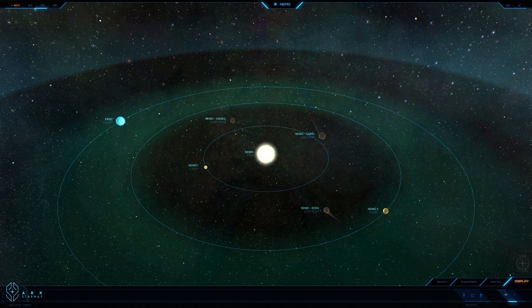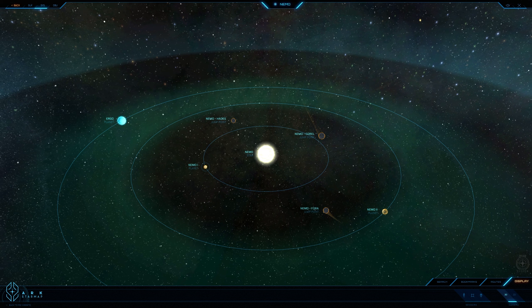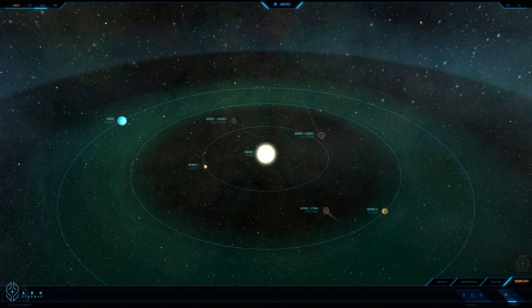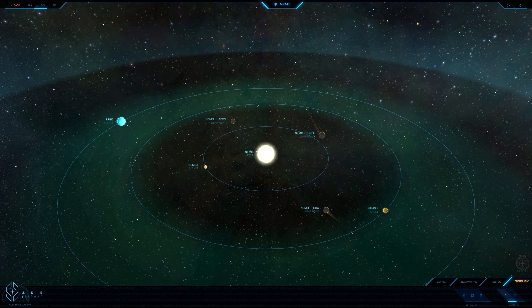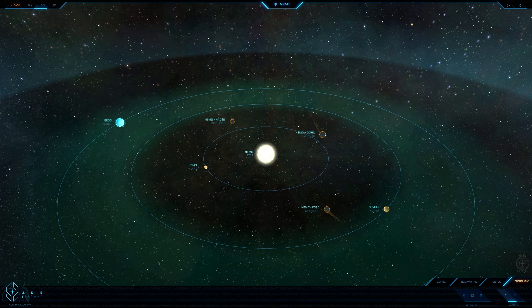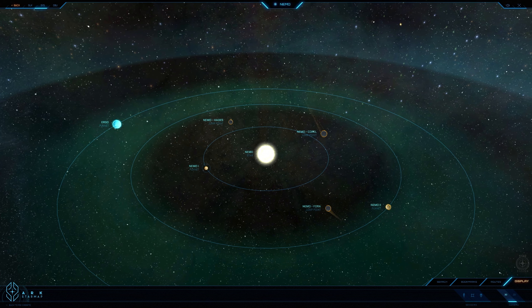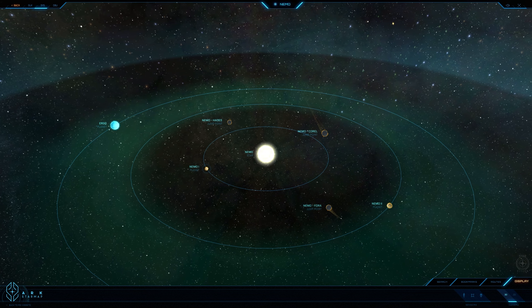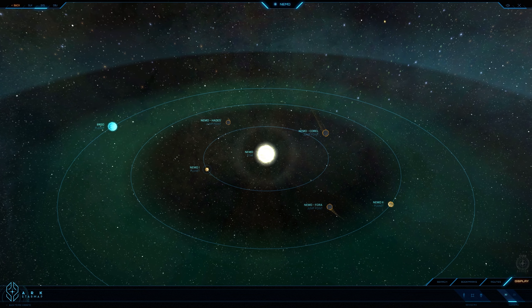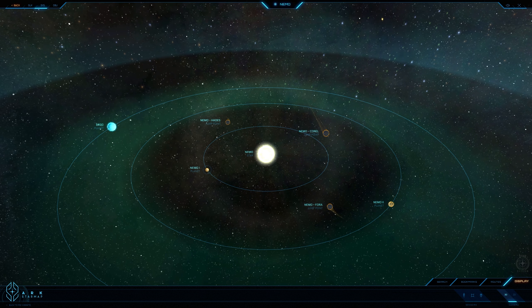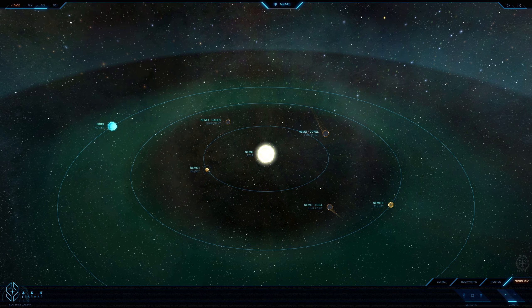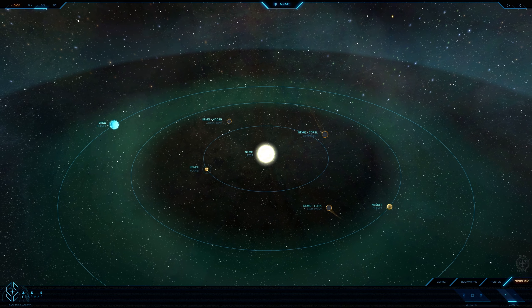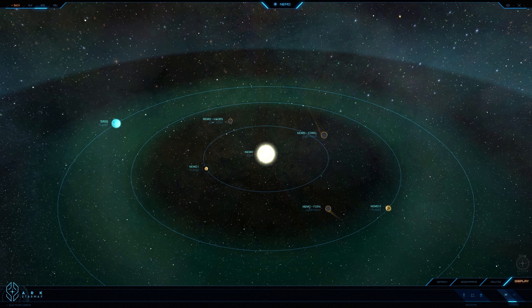From Ergo, an ocean planet with vast oil resources but no remaining native life, to a system name that most assume is a reference to aquatics but is actually an acronym for Norman, Ellis, Mao and Ochoa, surnames of the founding partners of Nemo Co., the company credited with discovering the system. The Nemo system is a place where things are not always what they seem. Even the system's discovery date has been called into question.